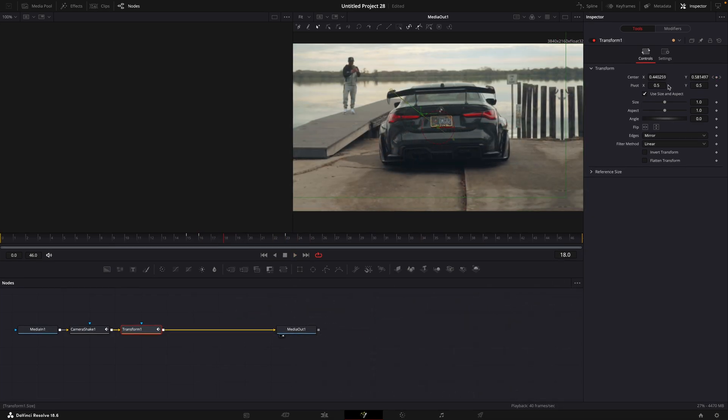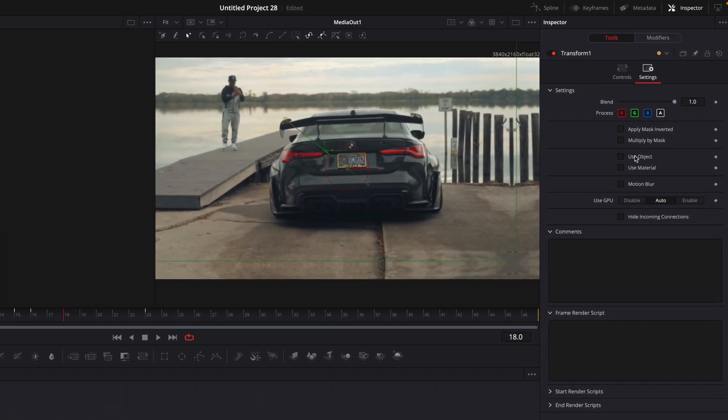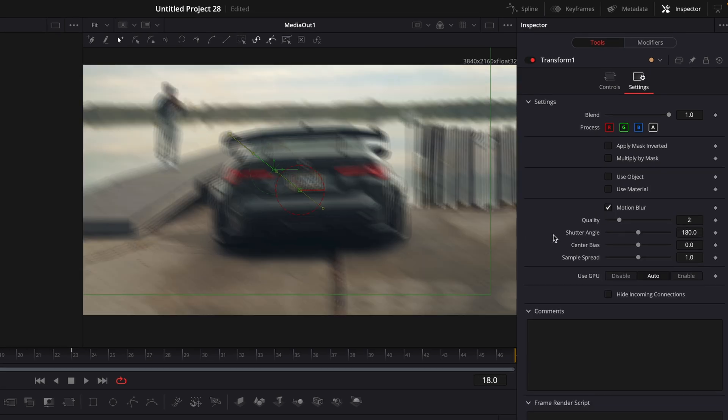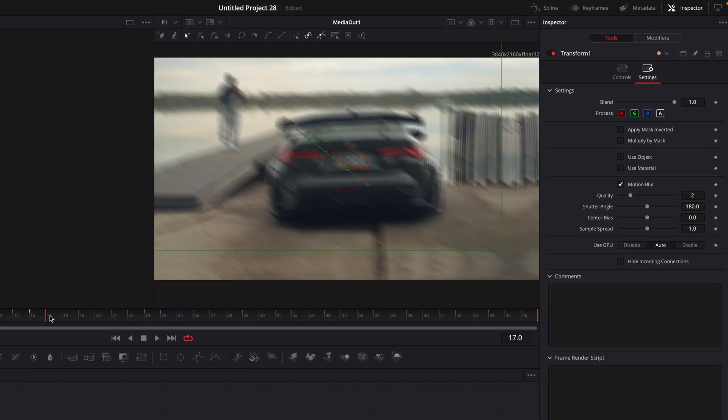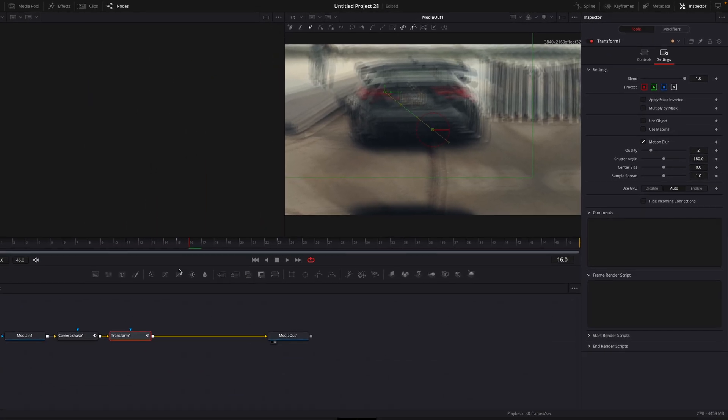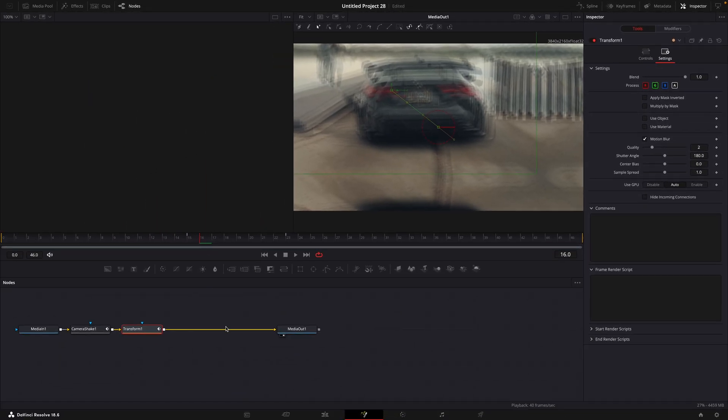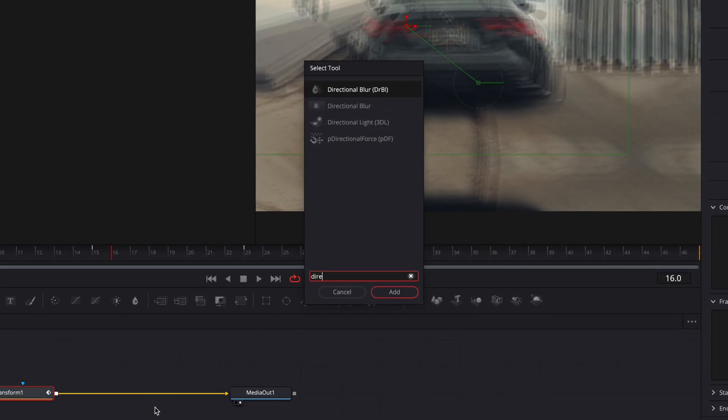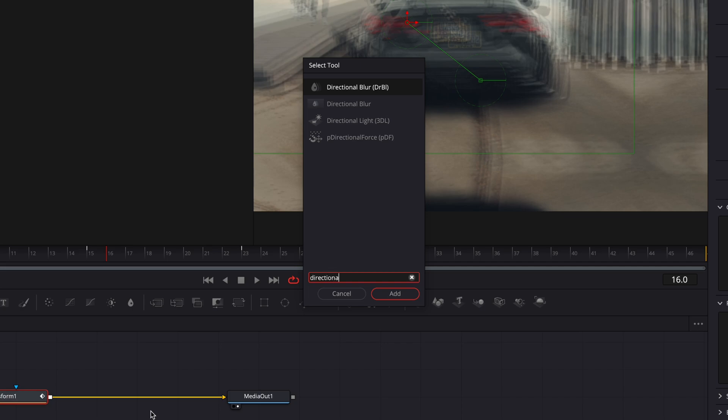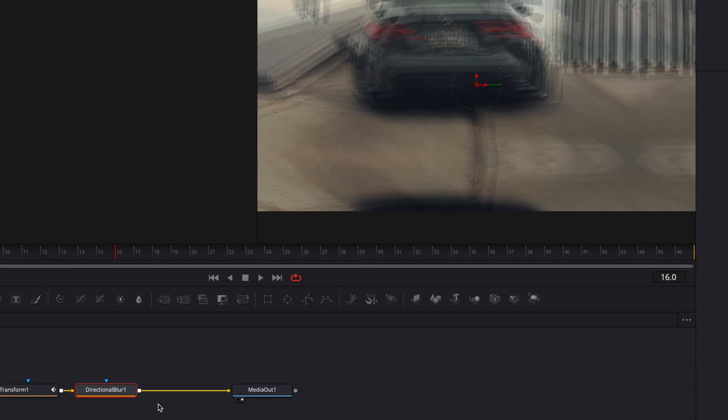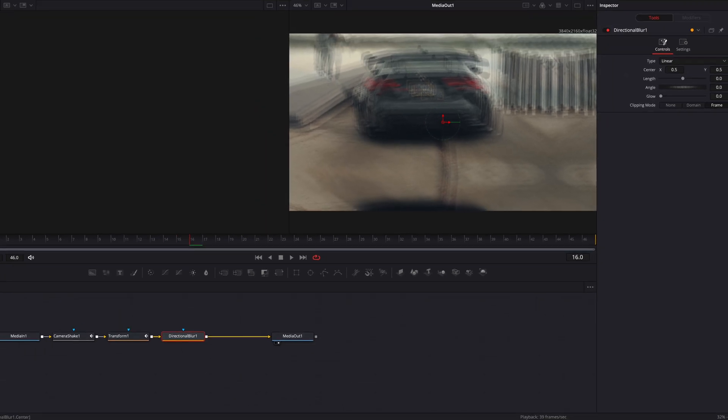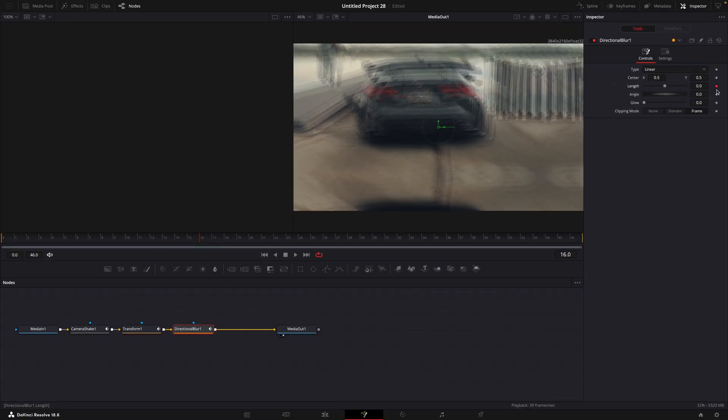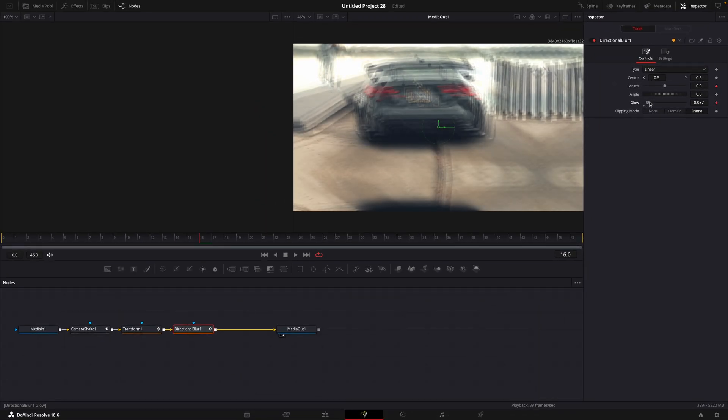Now apply motion blur for the transform. Then add directional blur.